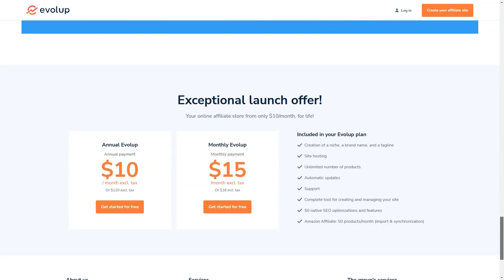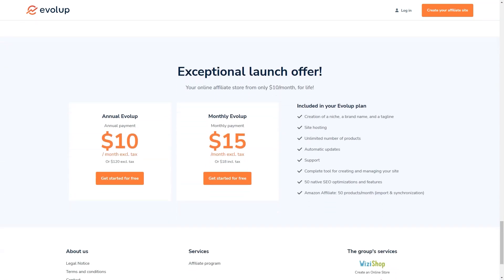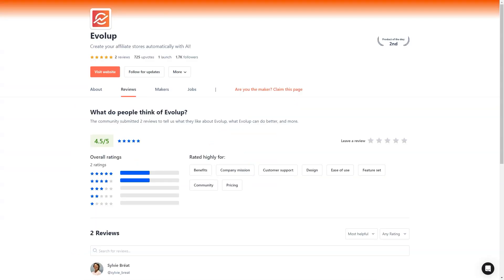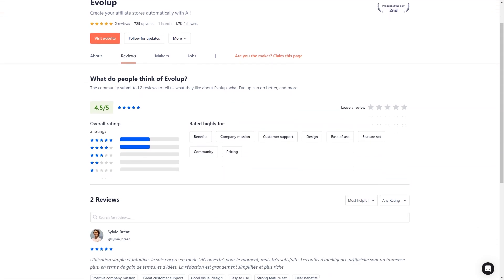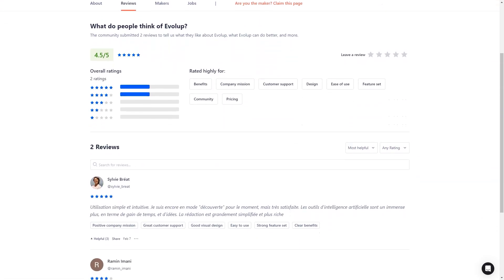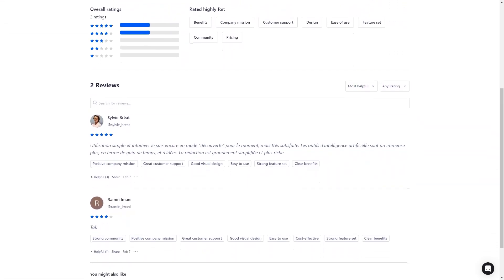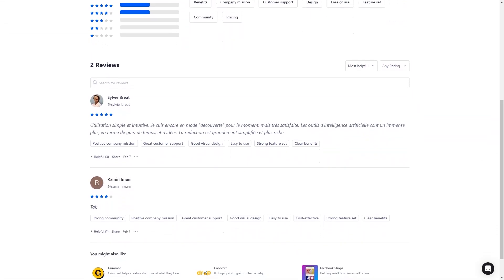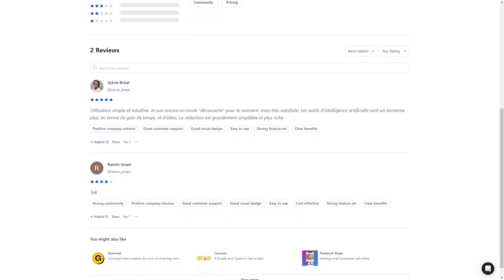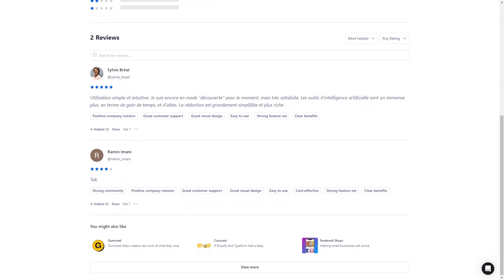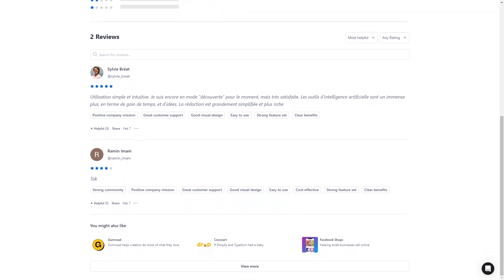So there you have it, my friend. If you're looking for an all-in-one solution for creating and managing your affiliate stores, look no further than Evelope. With its advanced AI technology, comprehensive hosting and support, and unbeatable offer of $10 a month, it's the perfect tool for anyone who wants to start earning commissions and building their affiliate empire. So don't wait—sign up for the seven-day free trial today and see for yourself what Evelope can do.